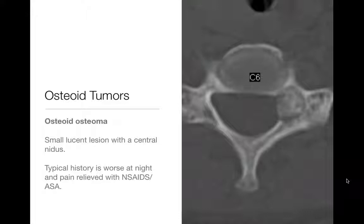There are a couple of options for treating osteoid osteomas. You can just do nothing — sometimes they go away — or provide symptomatic relief. In the old days they used to cut them out, but these days they're usually treated with radiofrequency ablation. So small lucent lesions with a central nidus in the posterior elements of the spine — for example, teenagers coming in with back pain and splinting — you may see that. Or in the long bones, they're usually cortically based and can often mimic a Brody's abscess.